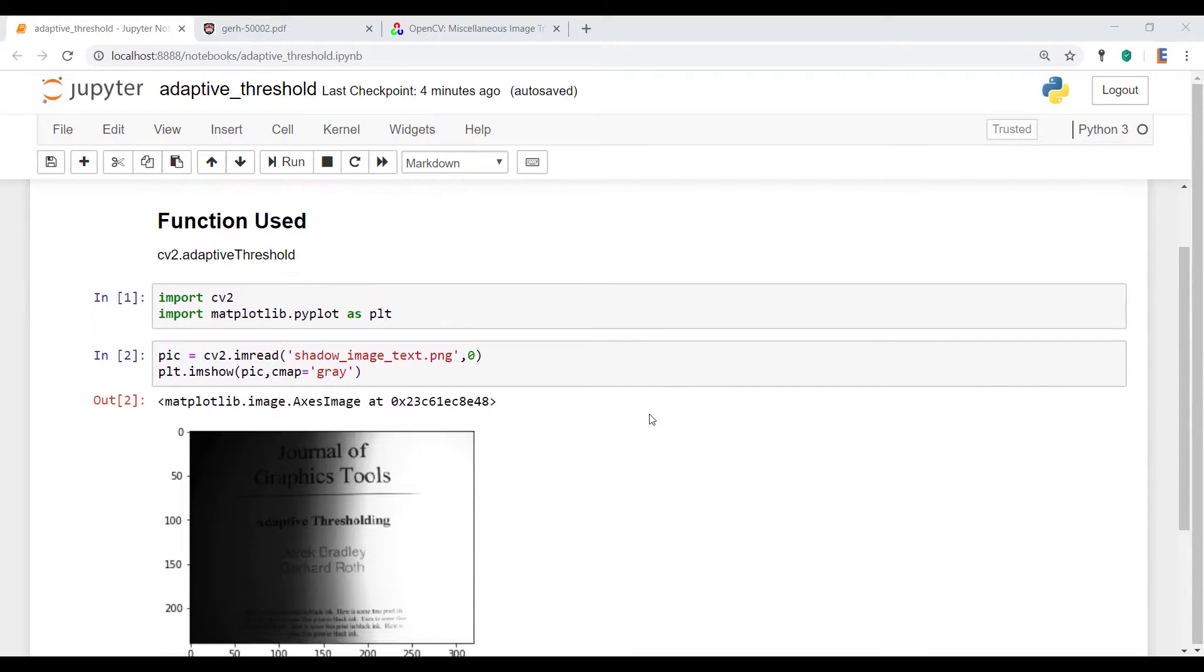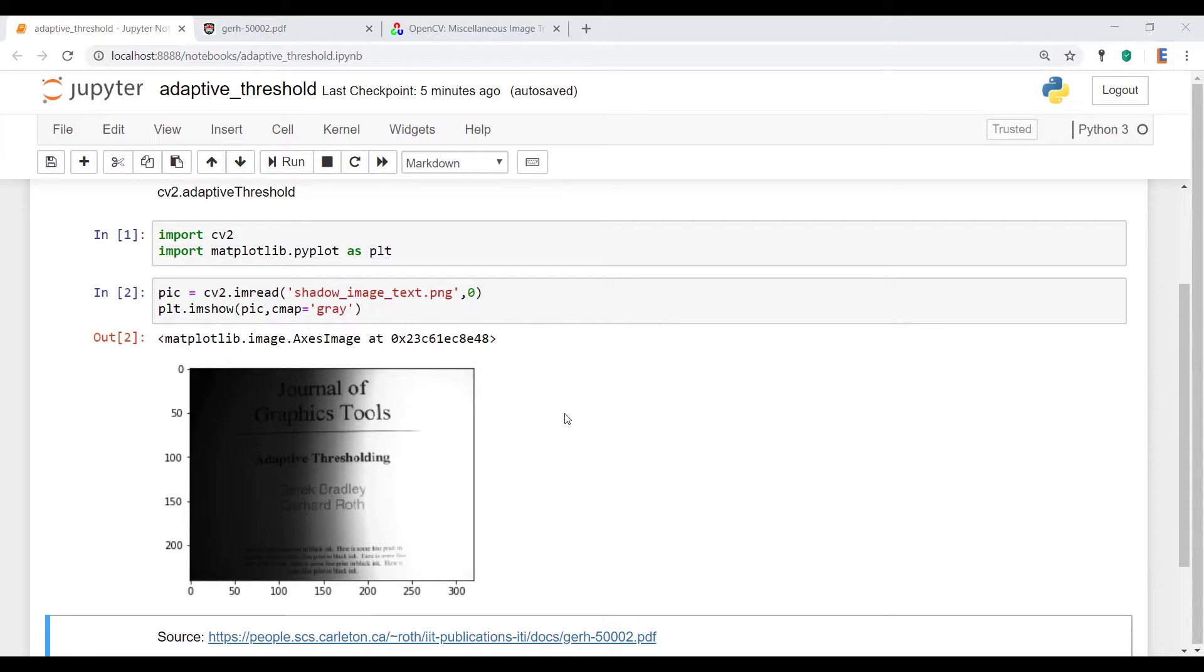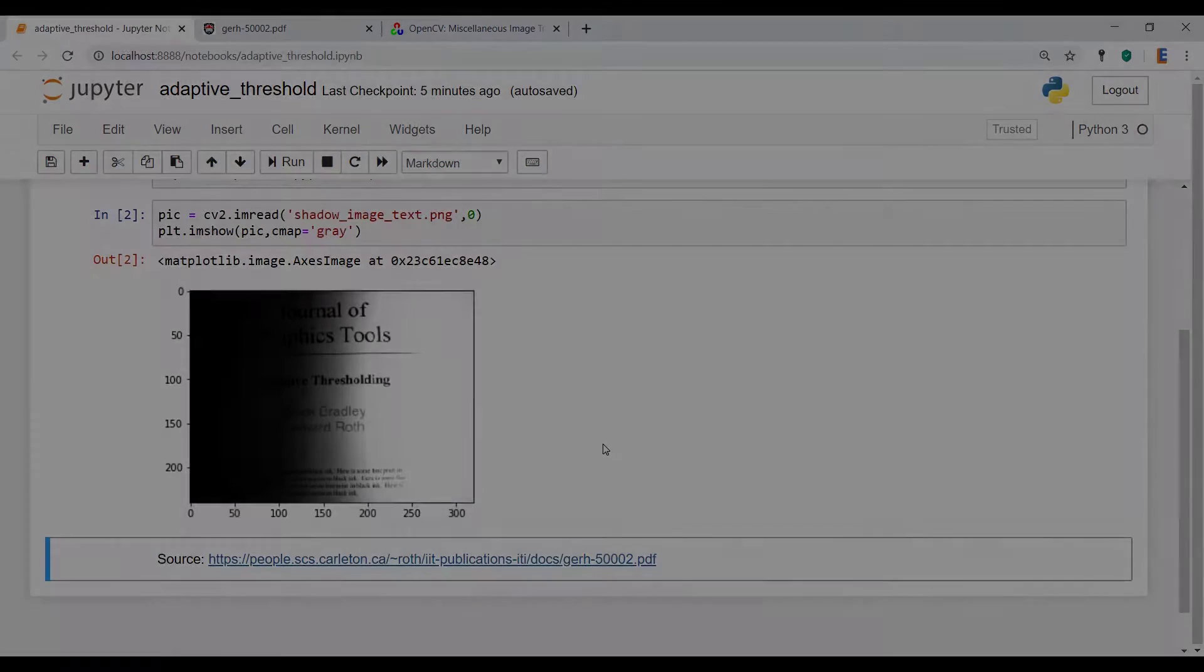Now we already have some code in here. I've imported CV2 and matplotlib.pyplot as PLT. And we've imported the image, converted it to grayscale and displayed it over here.